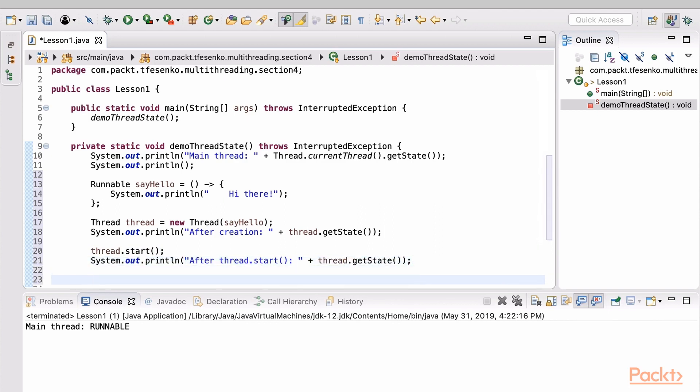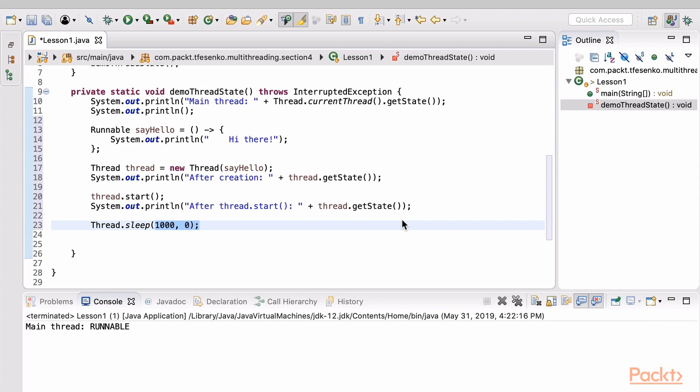Now, how to see its state when it has completed? We can pause the execution of the current thread – the main thread – like here. I think one second should be enough for the second thread to finish its execution.